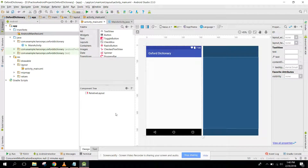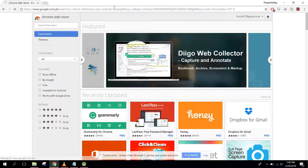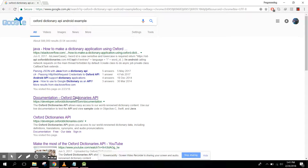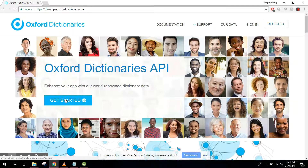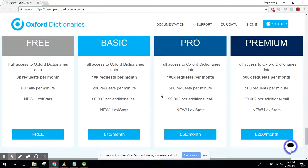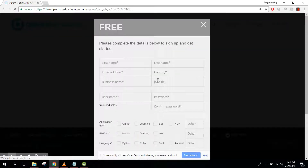First of all I want to show you the API which we will be working on. You can open developer.oxforddictionaries.com. Here you need to first of all register, and there are a lot of plans: free, basic, pro, and premium. According to your needs you can get any plan. In this case we will use the free API key.